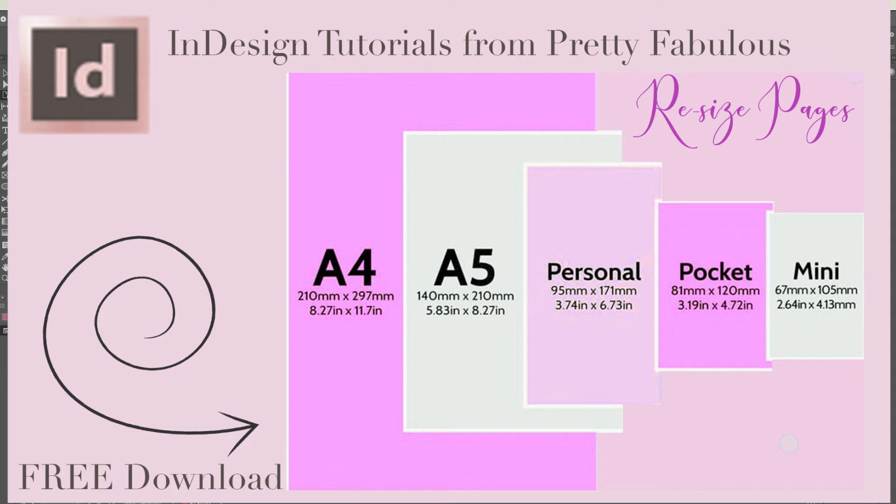Hi everyone, I'm Lisa from Pretty Fabulous and today I'm going to show you how to resize your planner pages.